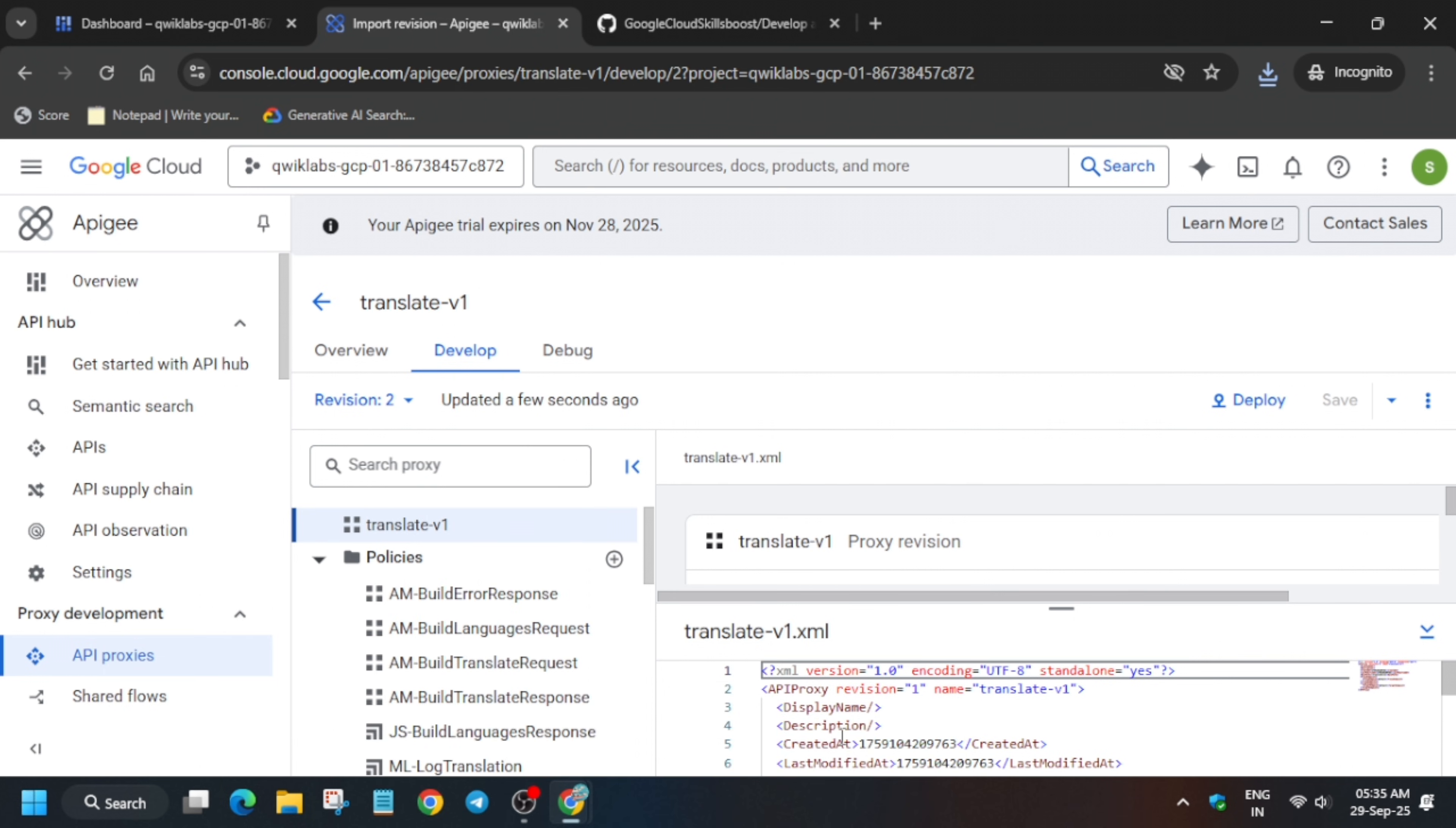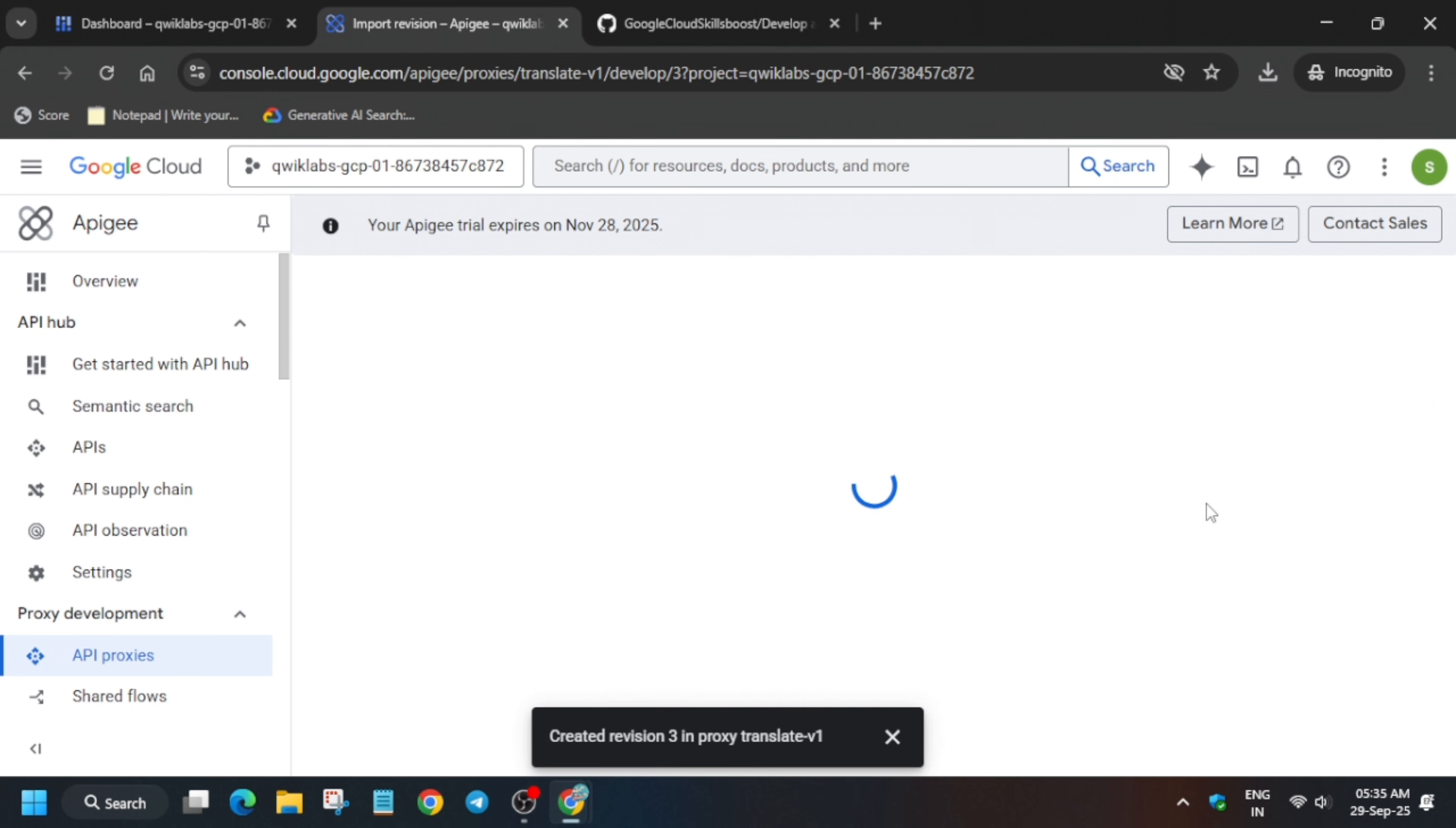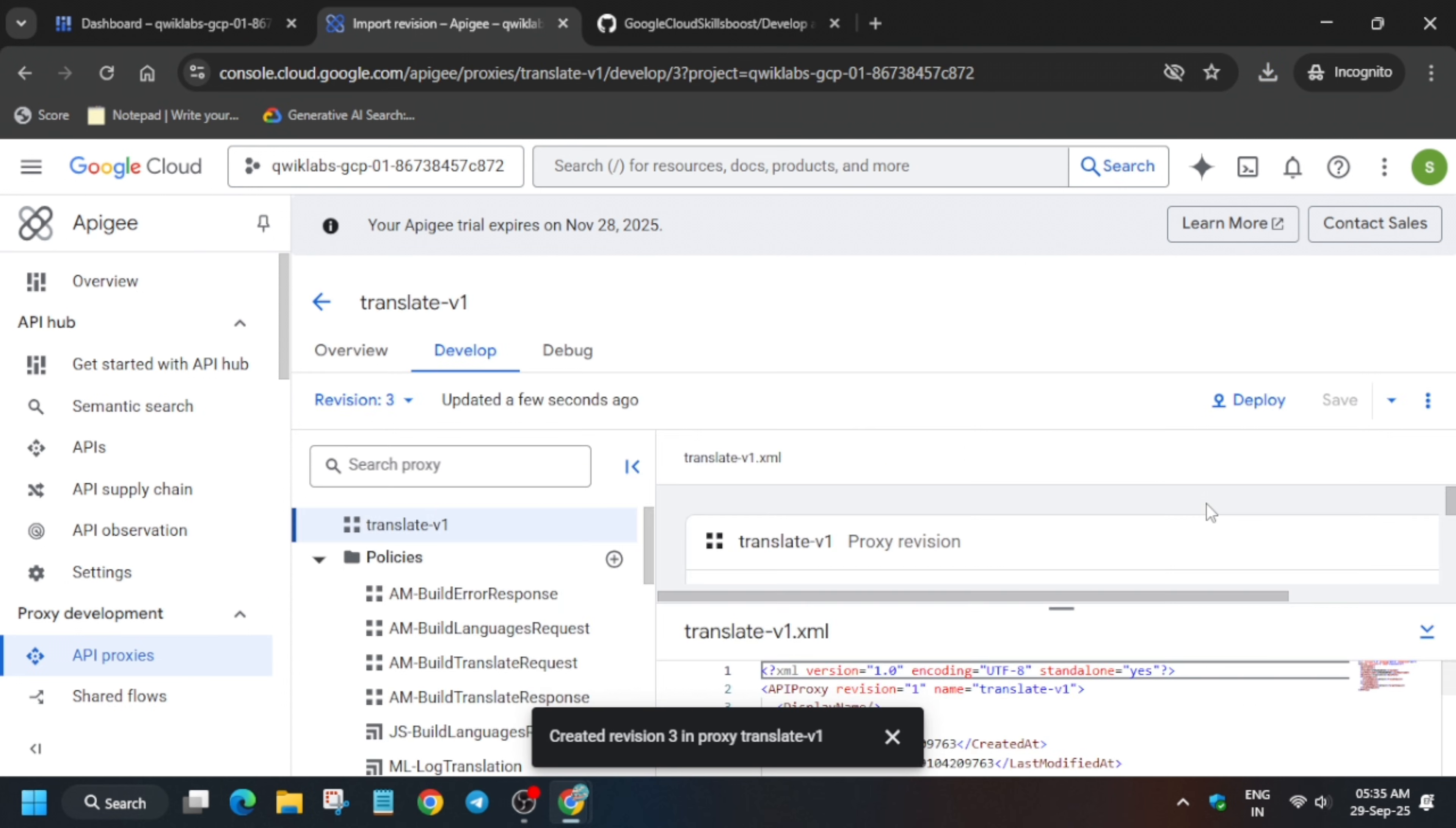After that, you have to click on this. You can see the save option: save as a new version. Wait for it to get saved. Finally, version 3 has been created. After that, we have to simply deploy it.